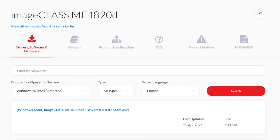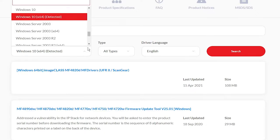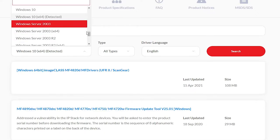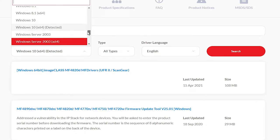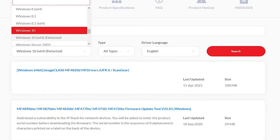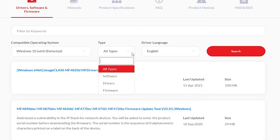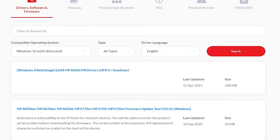If it doesn't detect your operating system, then go here and select your operating system: Windows 10, Windows 8, or any version. In this case, Windows 10 64-bit. Click on Search. If you want drivers, go to Drivers and Software.